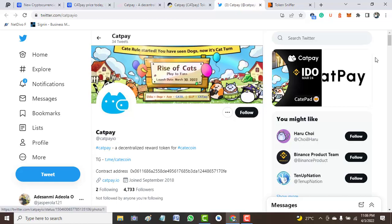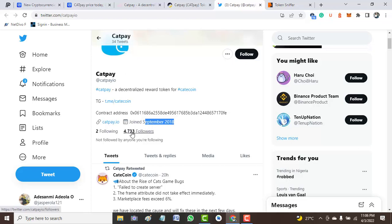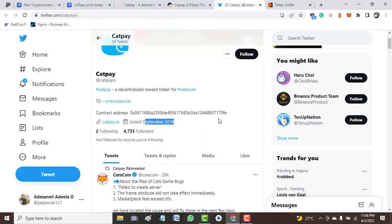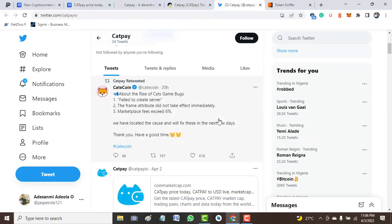As you can see, it was created September 2018. Up to this moment, it has just 4,700 plus followers, which tells us that people are not really getting to know this project. About two or three years ago this Twitter account was created, and yet it is not getting that popular.